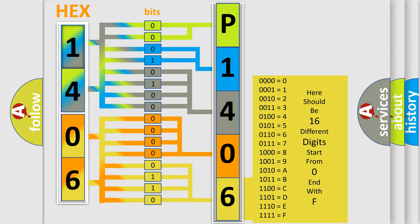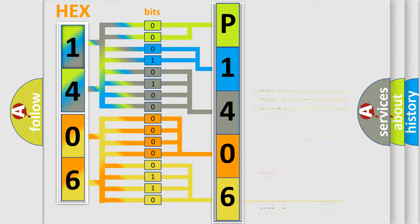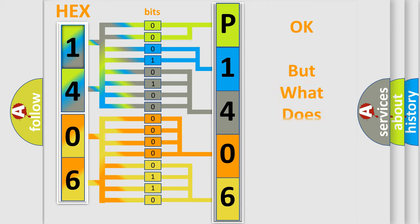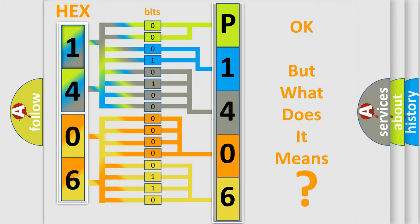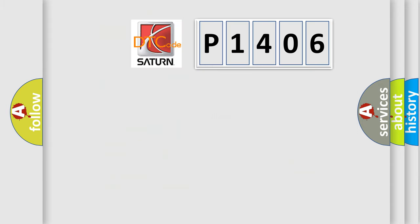We now know in what way the diagnostic tool translates the received information into a more comprehensible format. The number itself does not make sense to us if we cannot assign information about what it actually expresses. So, what does the diagnostic trouble code P1406 interpret specifically?